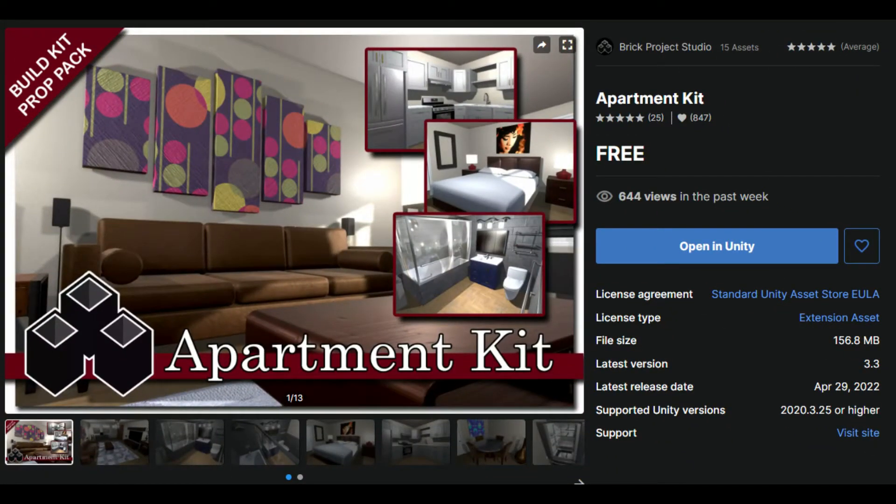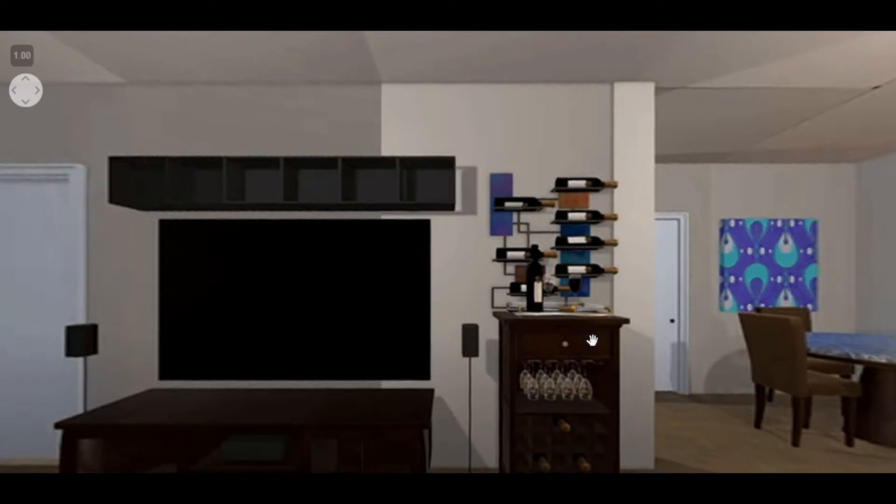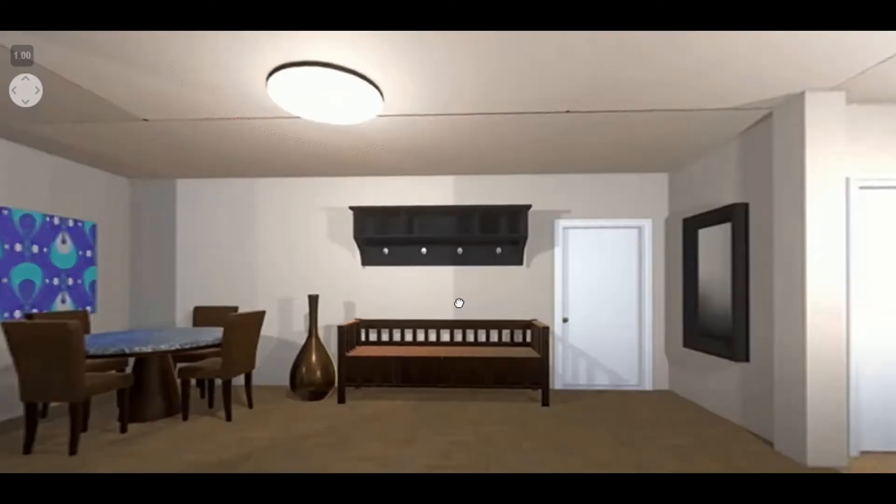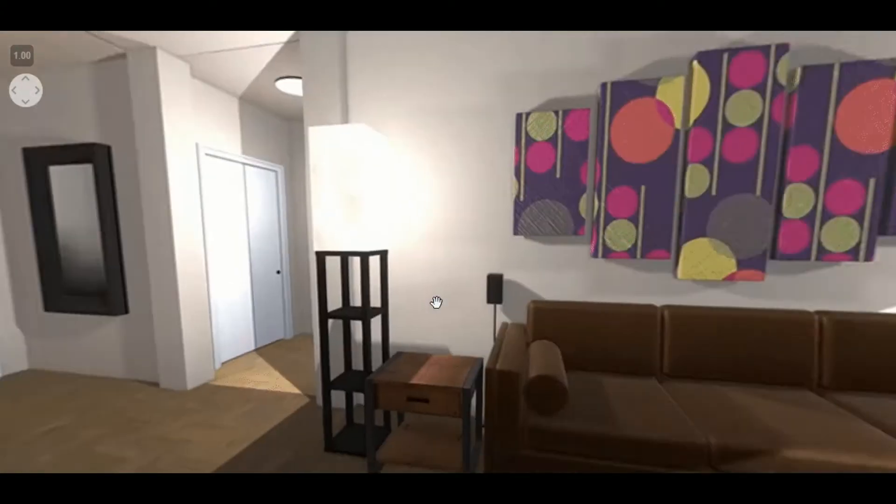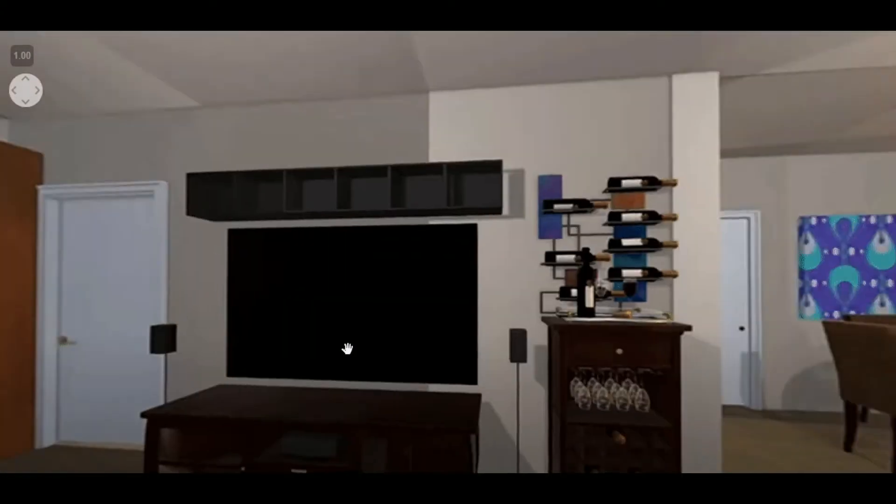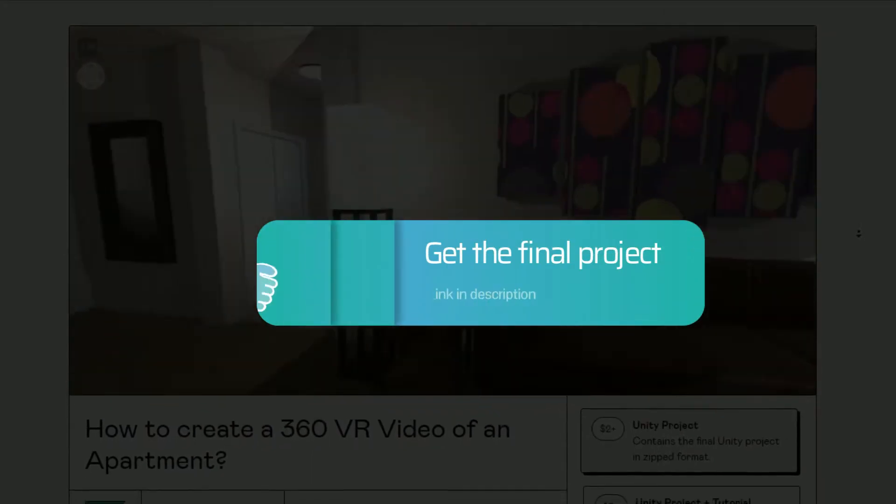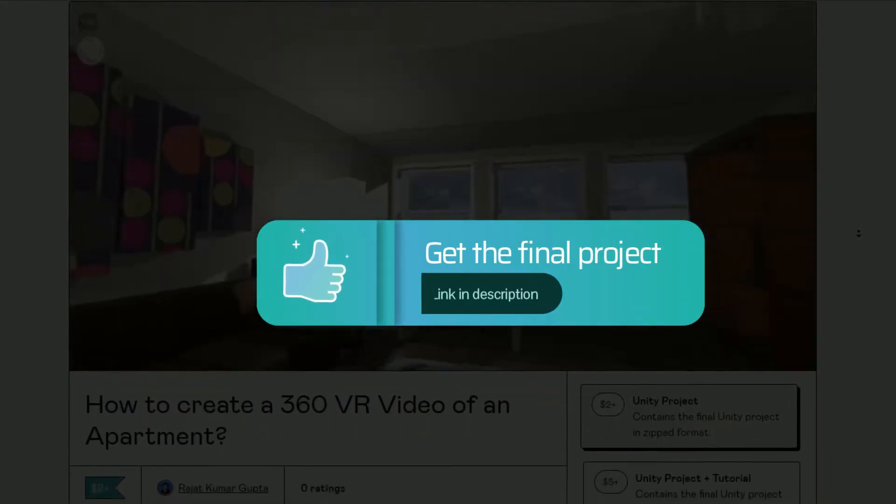For demonstration purposes I'll be using the Apartment Kit asset available for free in the Unity asset store. This is what you get after following the steps in this video. If you want to test it live on my channel click on the iPad. You can get the final project from the link in the description.